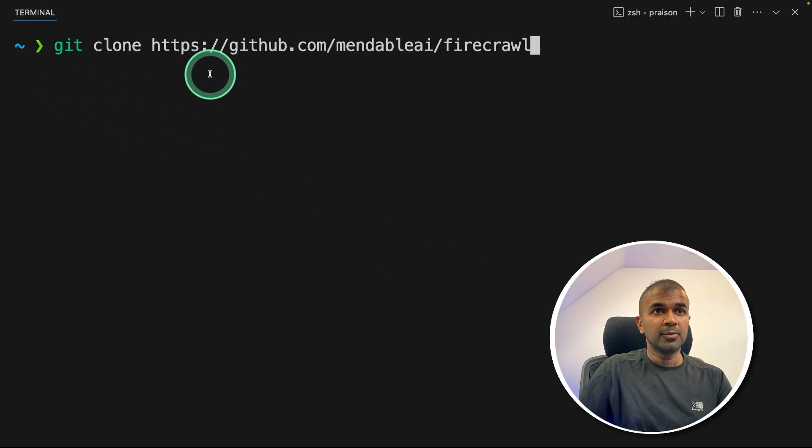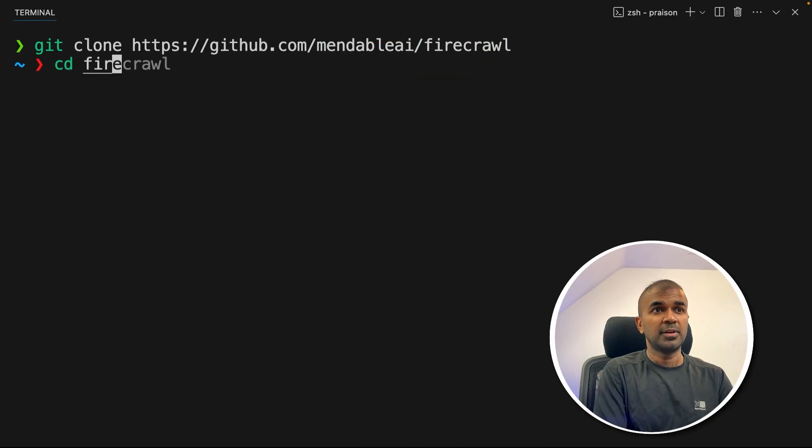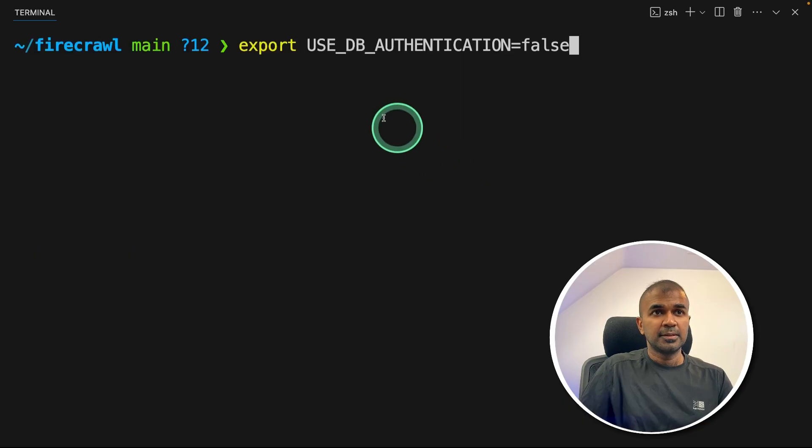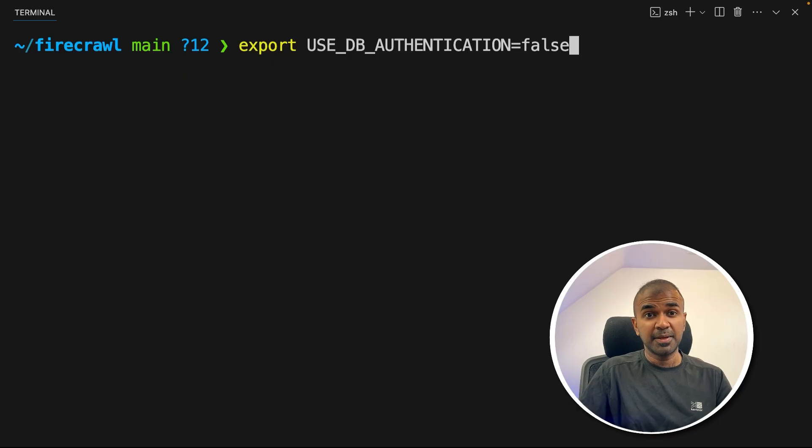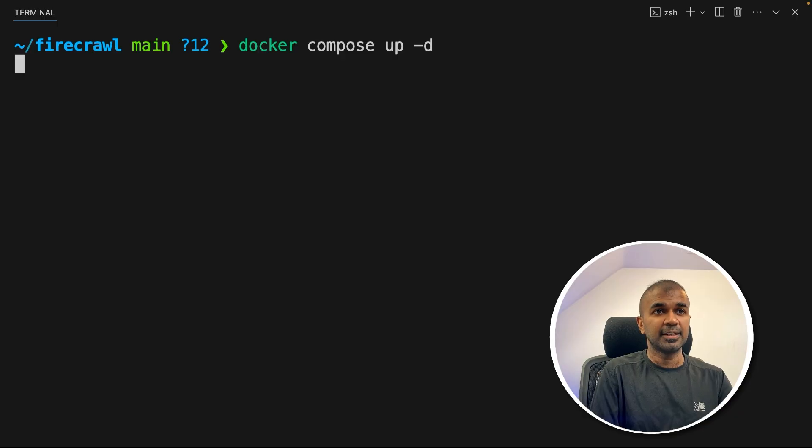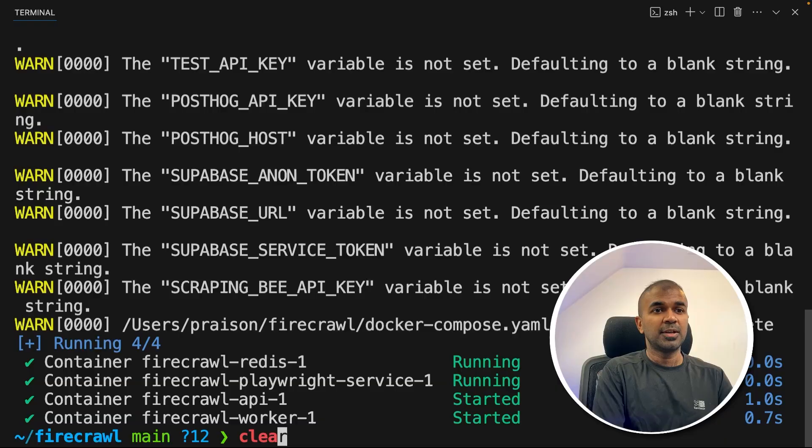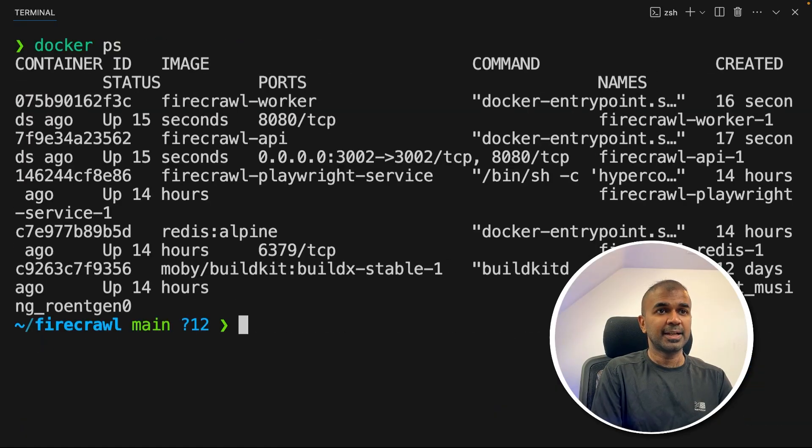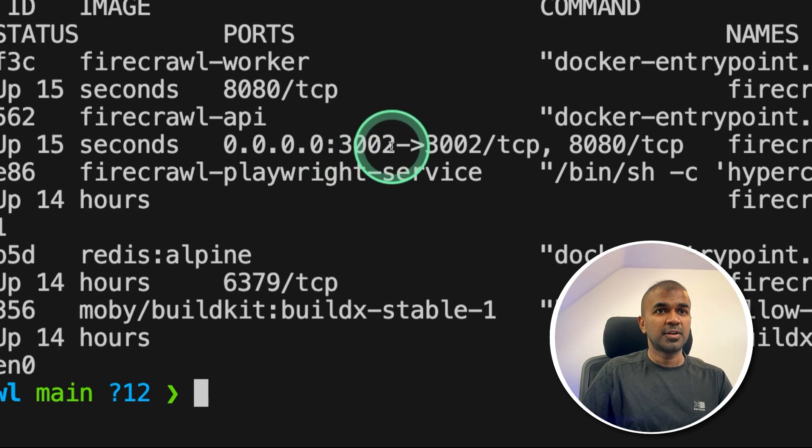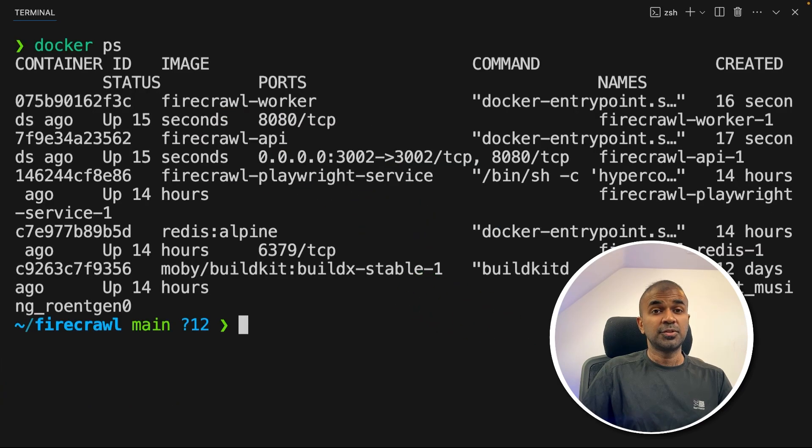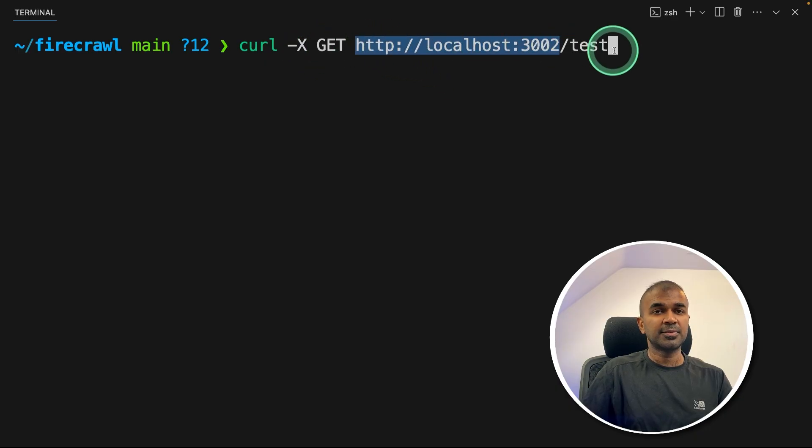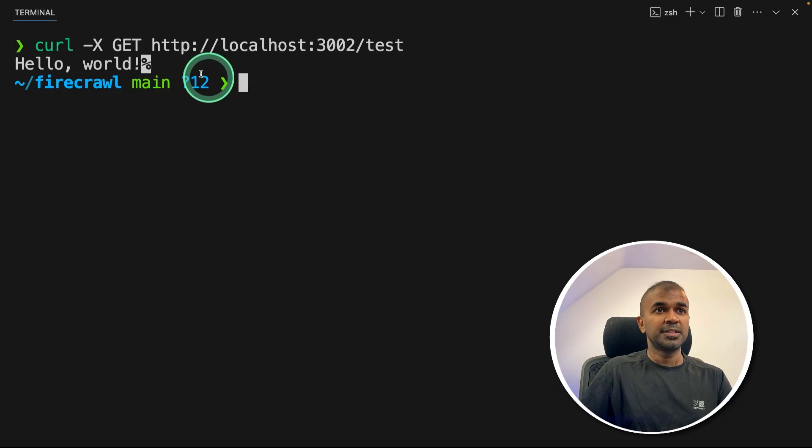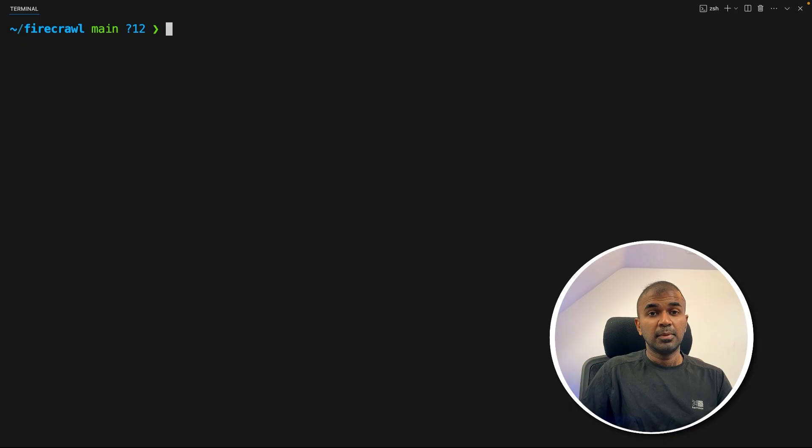So first step, git clone, github.com and then provide this URL and then click enter. Now navigate to the Firecrawl folder. After this, just export use db authentication equals false, because we are not going to set up any API key. Just use this and then type enter. Now type Docker compose up hyphen d and then click enter. This will automatically download all the required containers. And you can just double check by typing Docker ps and then click enter. Here you can see the Firecrawl is running and is running in localhost 3002. To test this, just type curl hyphen x get and the localhost 3002 slash test and then click enter. Now you can see the response is hello world. This means the Firecrawl is running locally on your computer. Now we are ready to integrate that with our application.